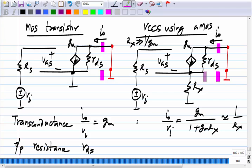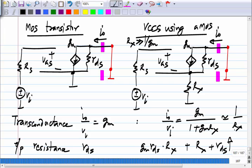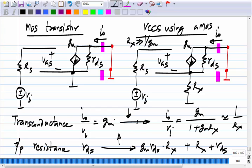The effective transconductance has fallen, while the output resistance has increased to G_M · R_DS · R_x + R_x + R_DS. That is a useful thing to have — especially the increase in output resistance. Essentially, the degenerated circuit behaves like a much better current source. Of course, it also gives a smaller transconductance.